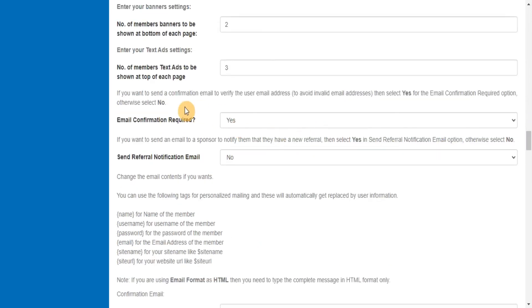If you want to send a confirmation email to verify the user email address, to avoid invalid email addresses, then select Yes for the email confirmation required option, otherwise select No. If you want to send an email to a sponsor to notify them that they have a new referral, then select Yes and send referral notification email option, otherwise select No.